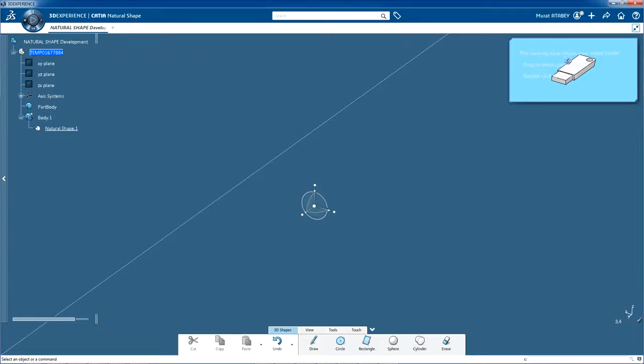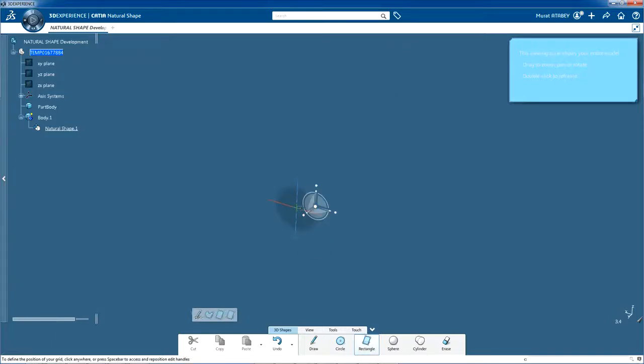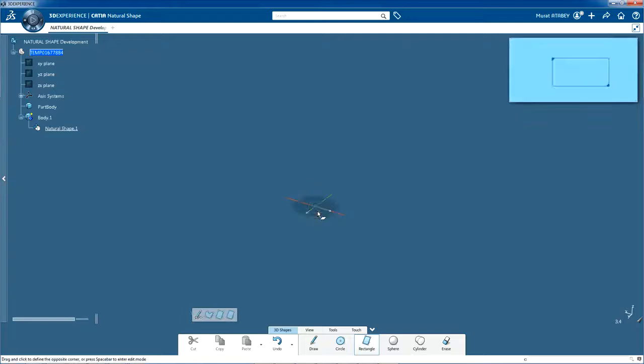The body of the USB flash drive is rectangular, so you need to start by drawing a rectangle. From the 3D Shapes section of the action bar, click Rectangle. Now click the round base of the robot, which will serve as the support plane for the rectangle.